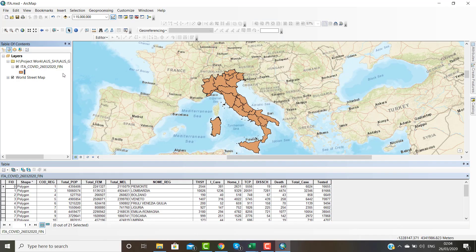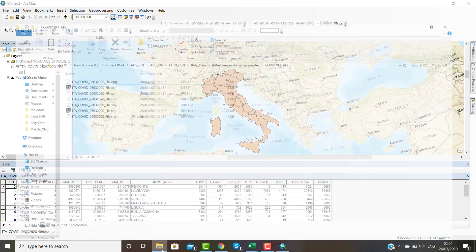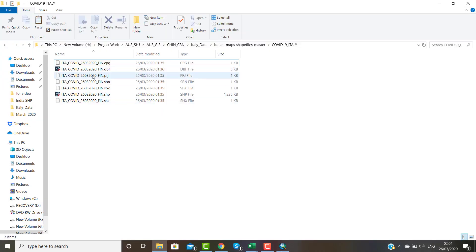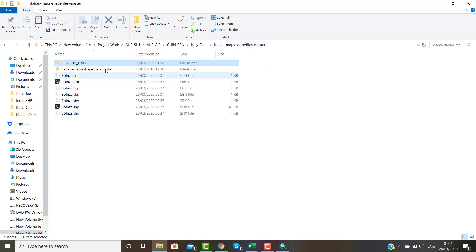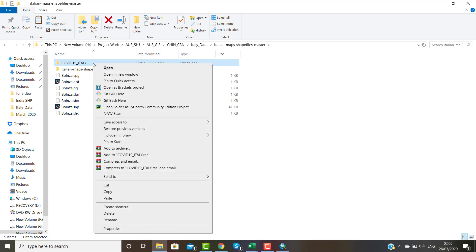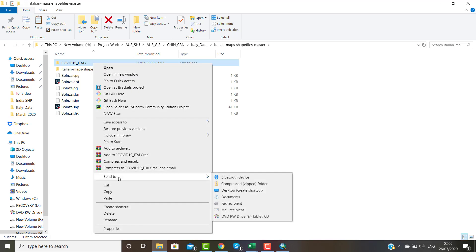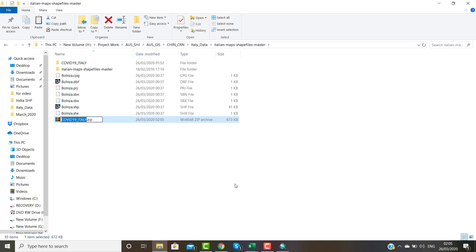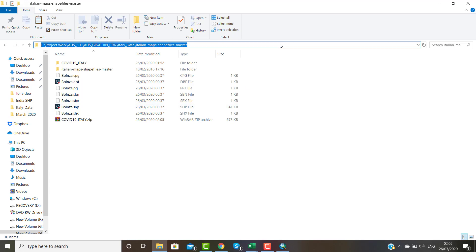Every day we need to download the data from that website, join it here, and upload it to the ArcGIS Online account. I will convert the shapefile into a ZIP file, because the ZIP format is supported by ArcGIS Online for vector data.